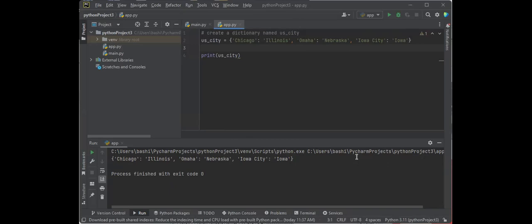So hopefully this gives us a good idea of the different data types that are out there, and in the future we're going to see how we can use each data type, the different functions and calculations, and the power of Python so that we can make sure to use the right data type and all the different functions that go along with each one. Thank you for your time.